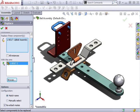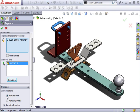Before clicking OK to complete the replacement, I have two more options. The first has to do with configurations. If the replacement component I'll be using has multiple configurations, I can specify which configuration should be used manually. Or, I can have SolidWorks try to match the configuration name used in the original component. In this case, I don't have configurations available, so this option has no effect.